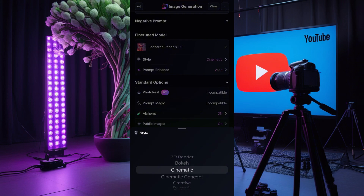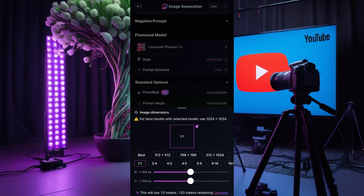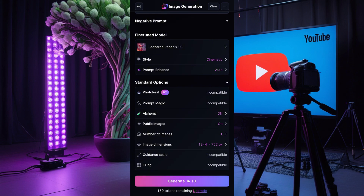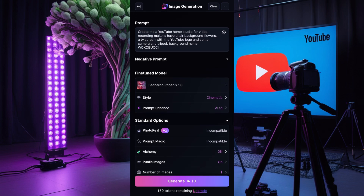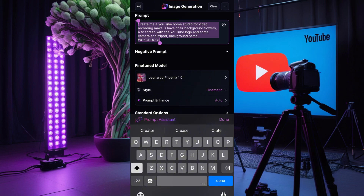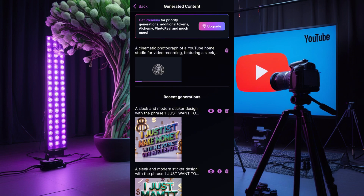I'll go to Creative and select the Cinematic model — that's the model I want for the screen. Then I'll go and choose my aspect ratio to 16:9, which is the YouTube aspect ratio. If you're creating your background for TikTok, you can use the TikTok aspect ratio. Once you click this it will generate three to four different images. I'll copy this prompt first so I can use it later, then click 'Done' and click 'Generate.' Let's wait and see what we have.